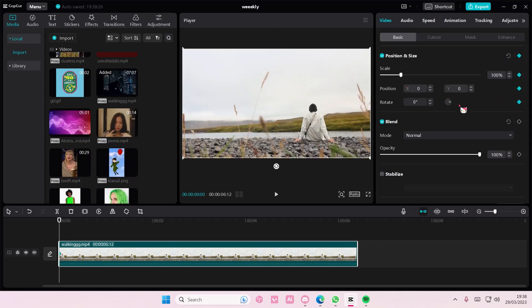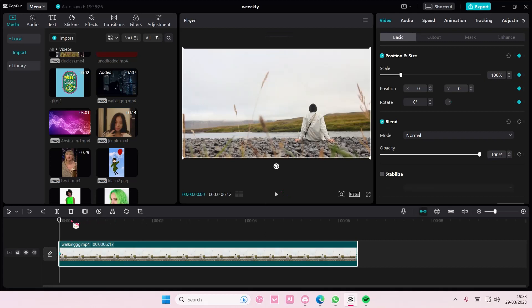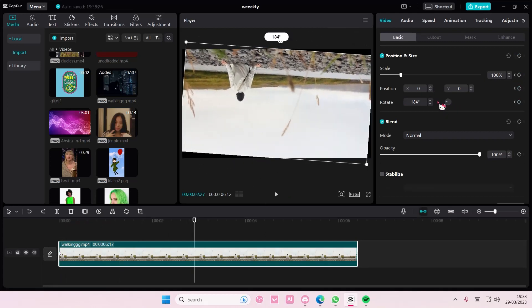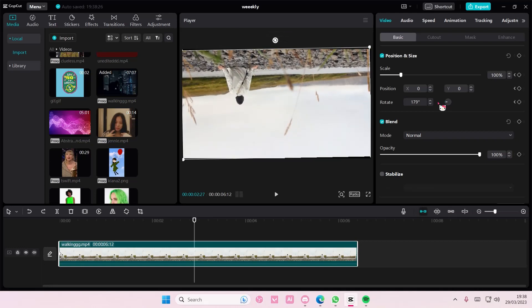For instance, I want to rotate it here to 180 degrees. I can do that and it's going to rotate the video.